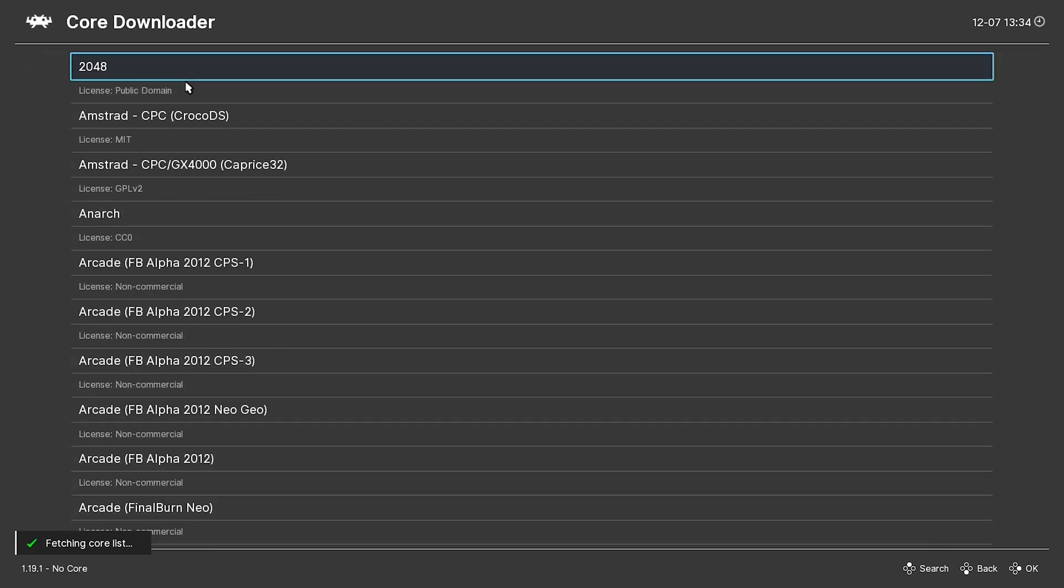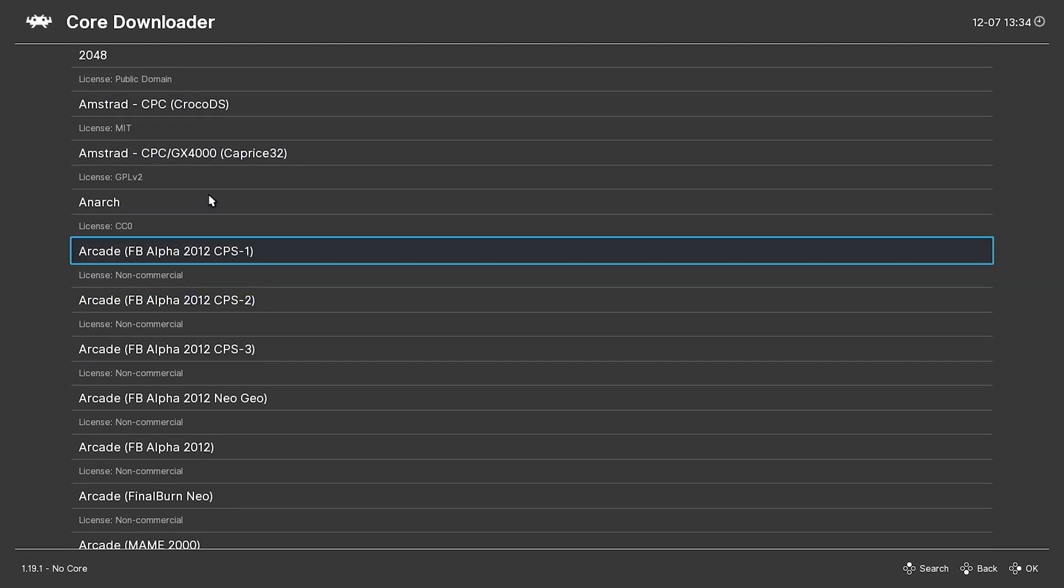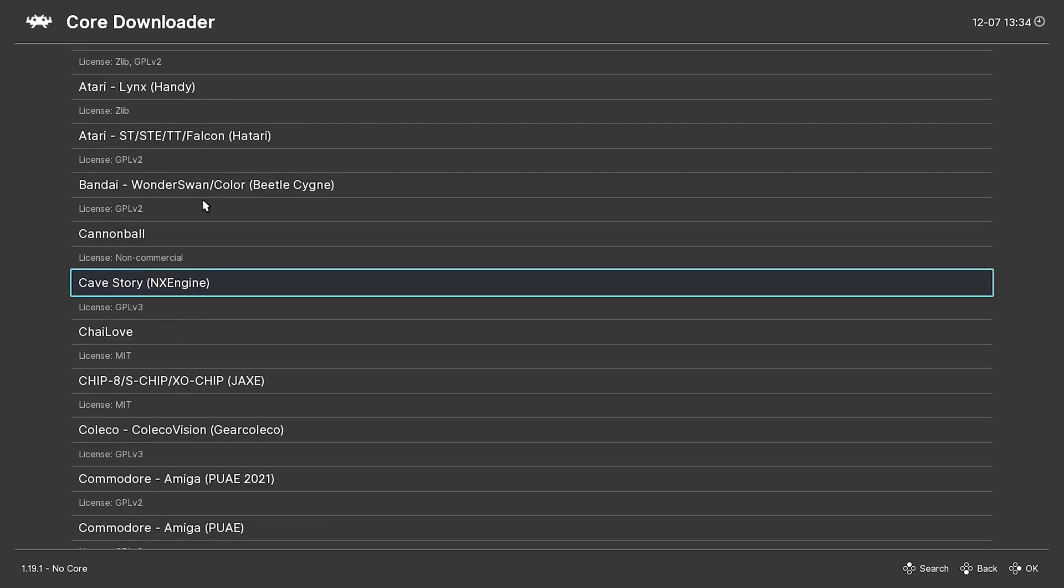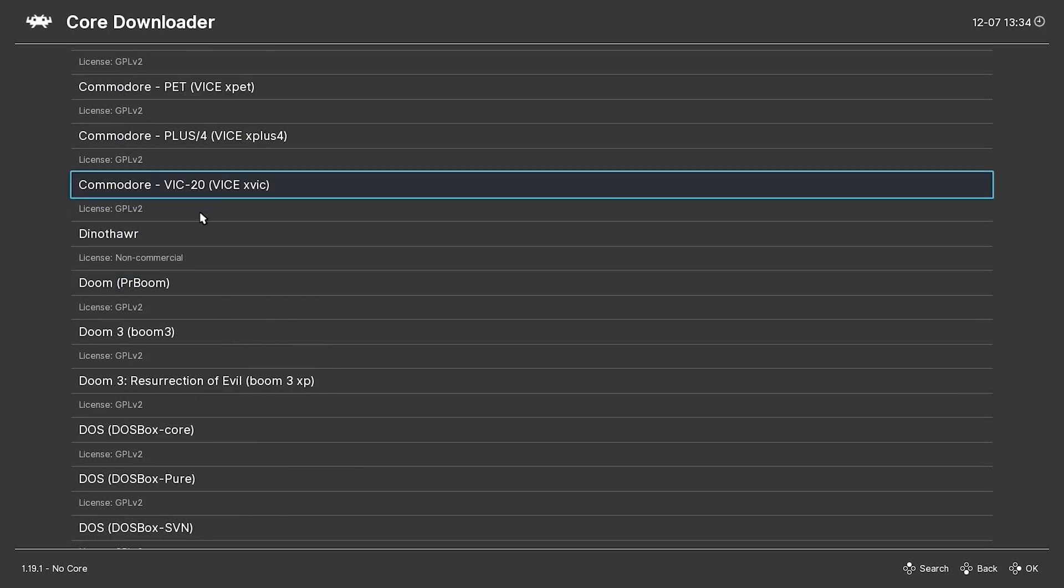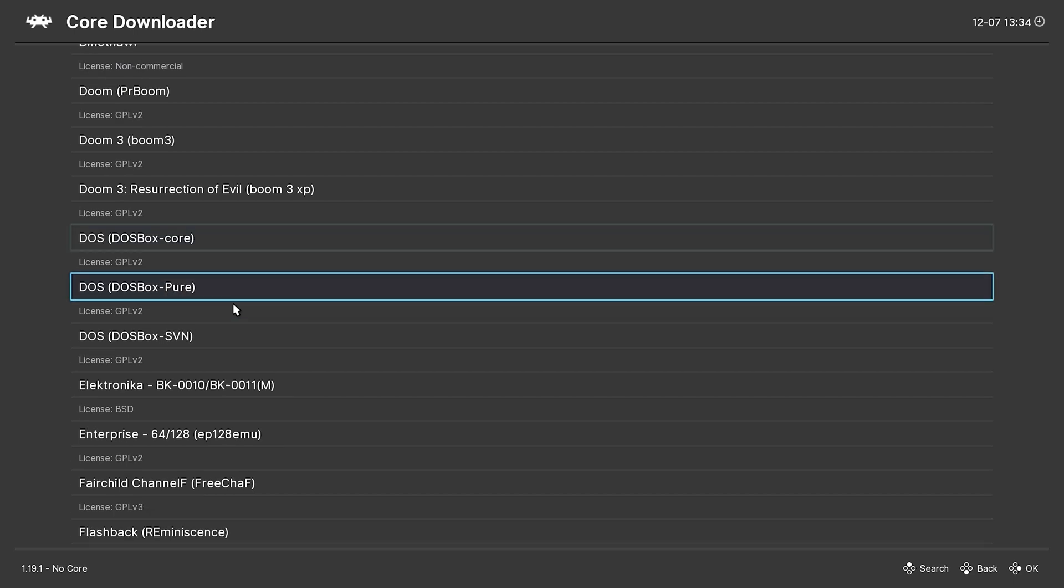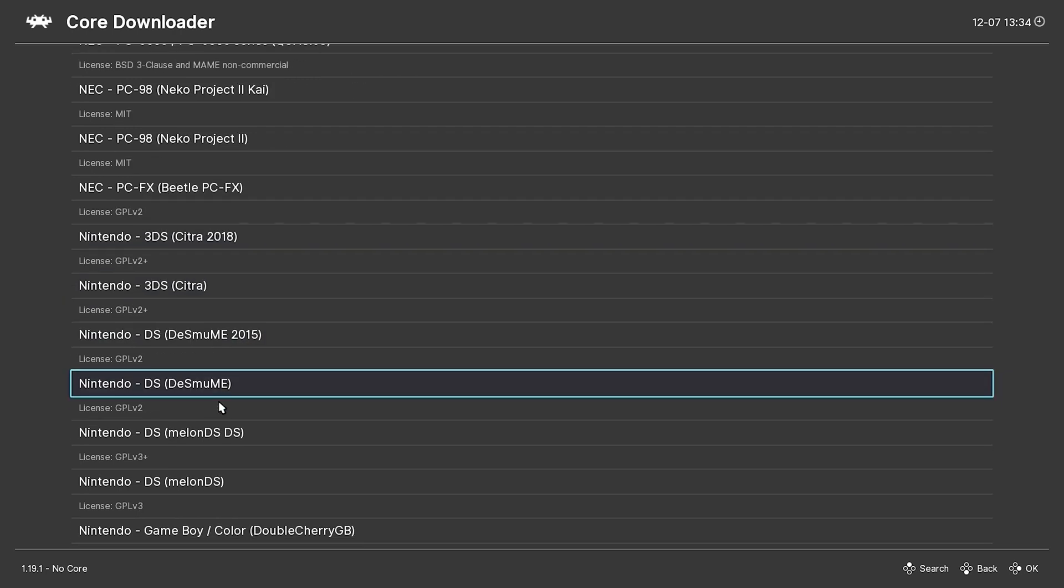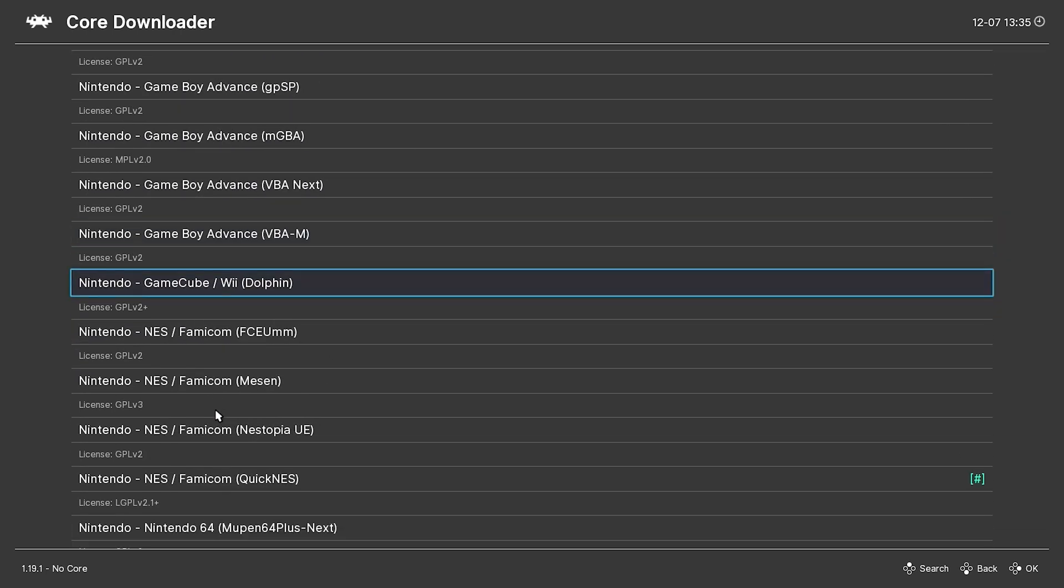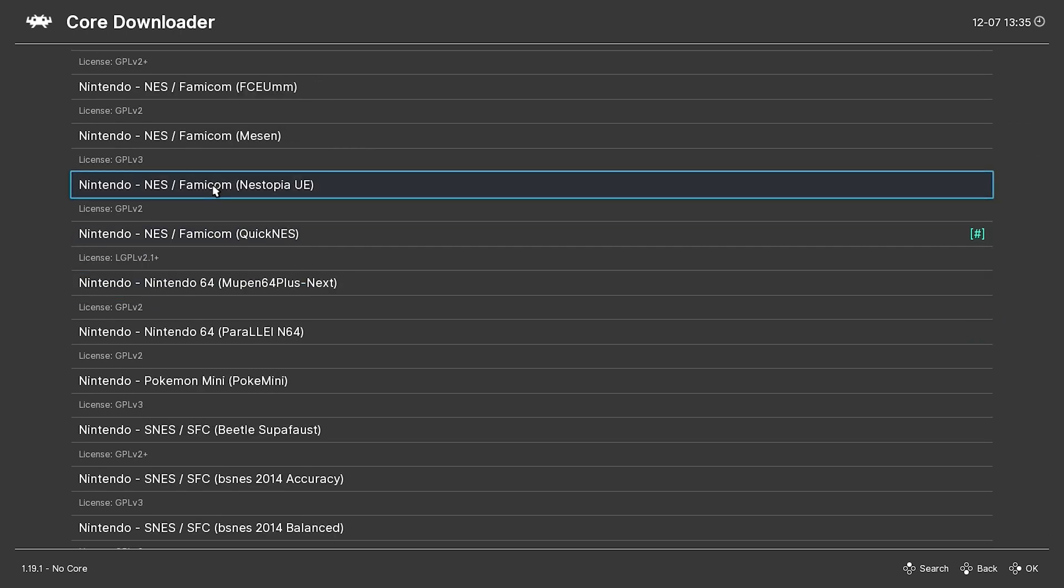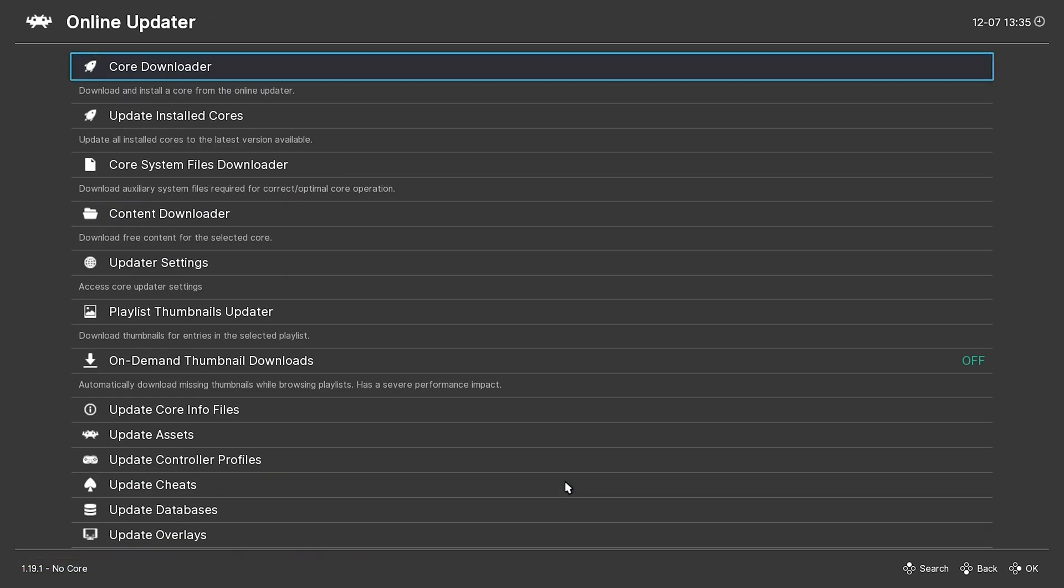Now we can go to our core downloader. And these are all the different consoles and stuff that we can emulate. Arcade machines. MAME. Atari. All sorts of stuff. Commodore. Even got some special Doom ones. DOS is handy. A lot of DOS games that this thing will be good to play on. Seen as though my laptop's inside are NES, I want to play an NES game. So I'm going to look for Nintendo Famicom Quick NES.